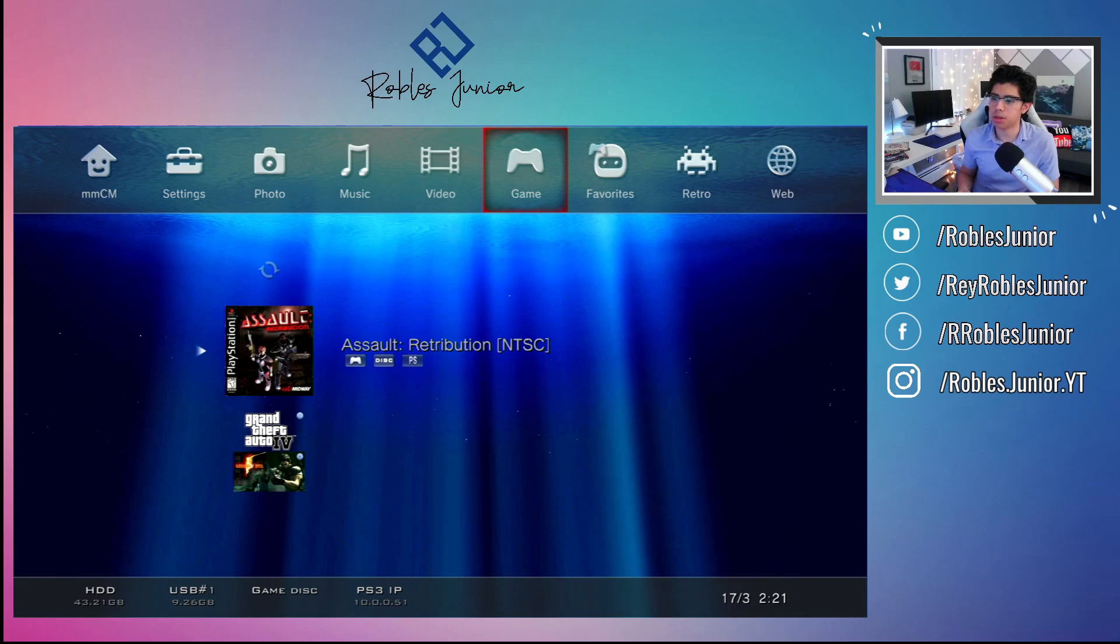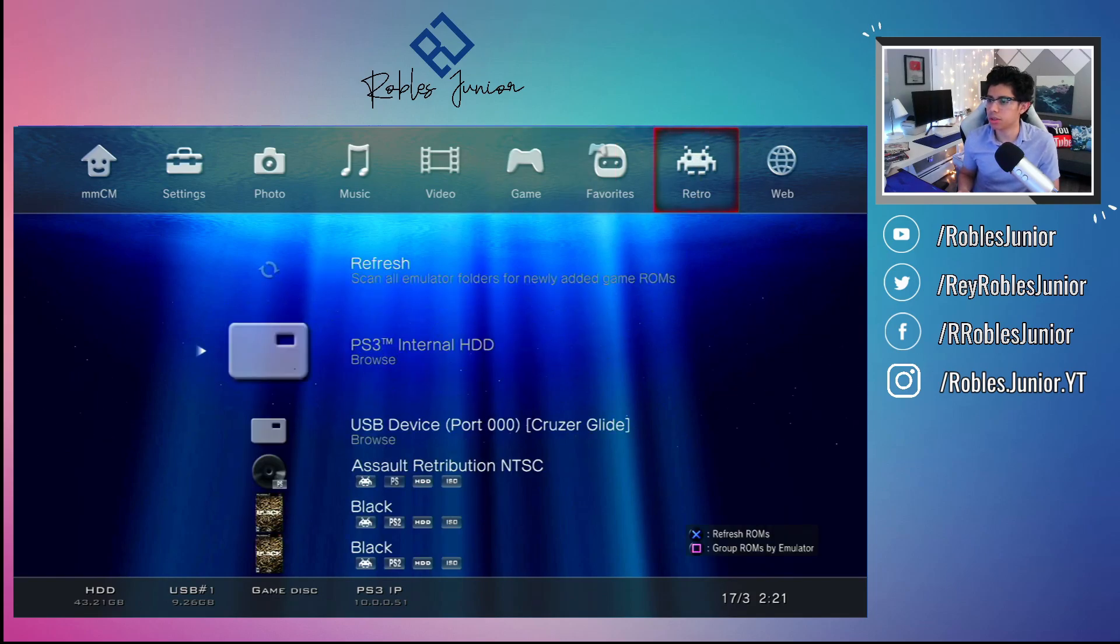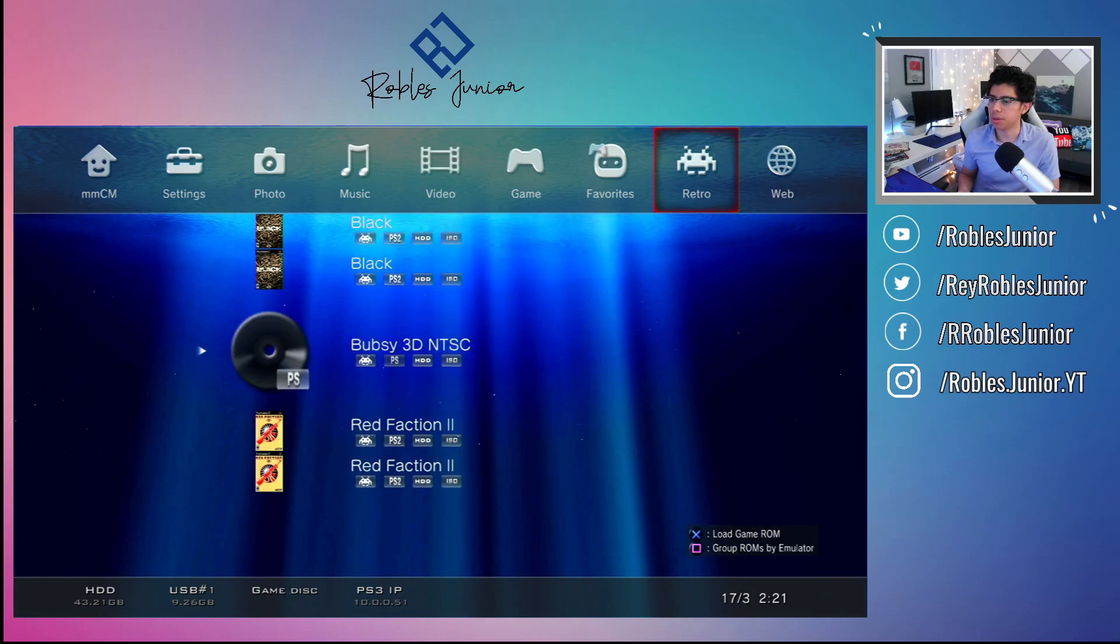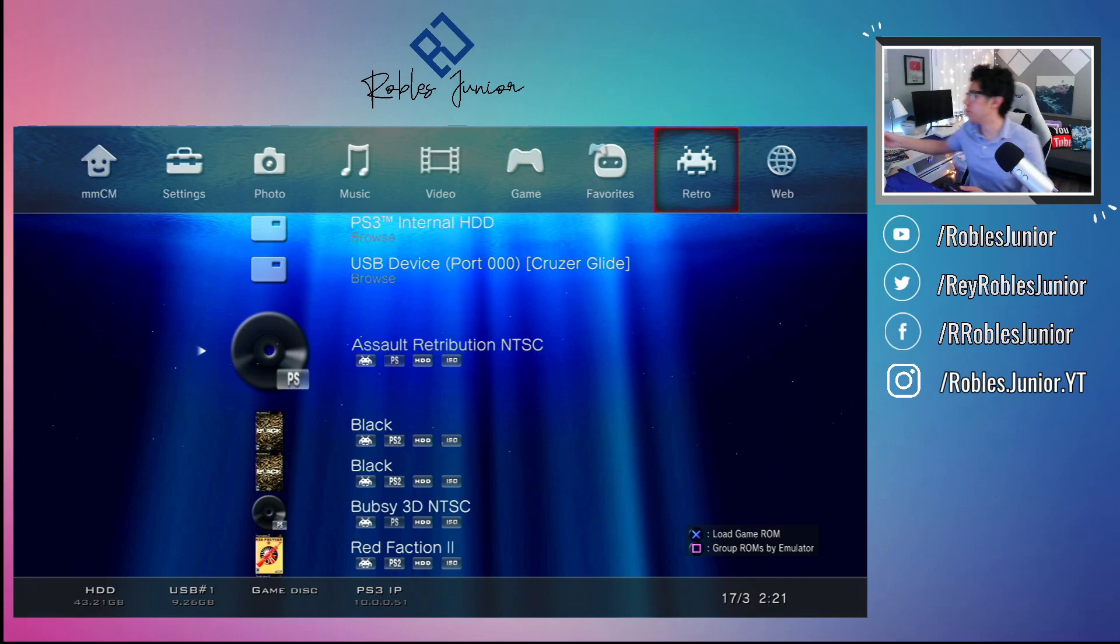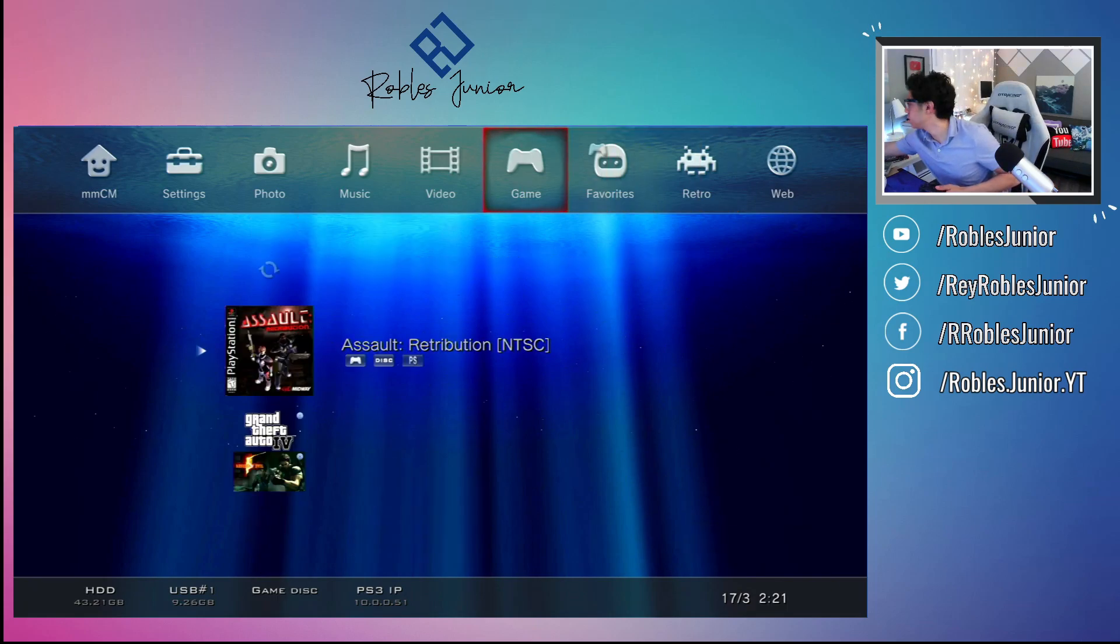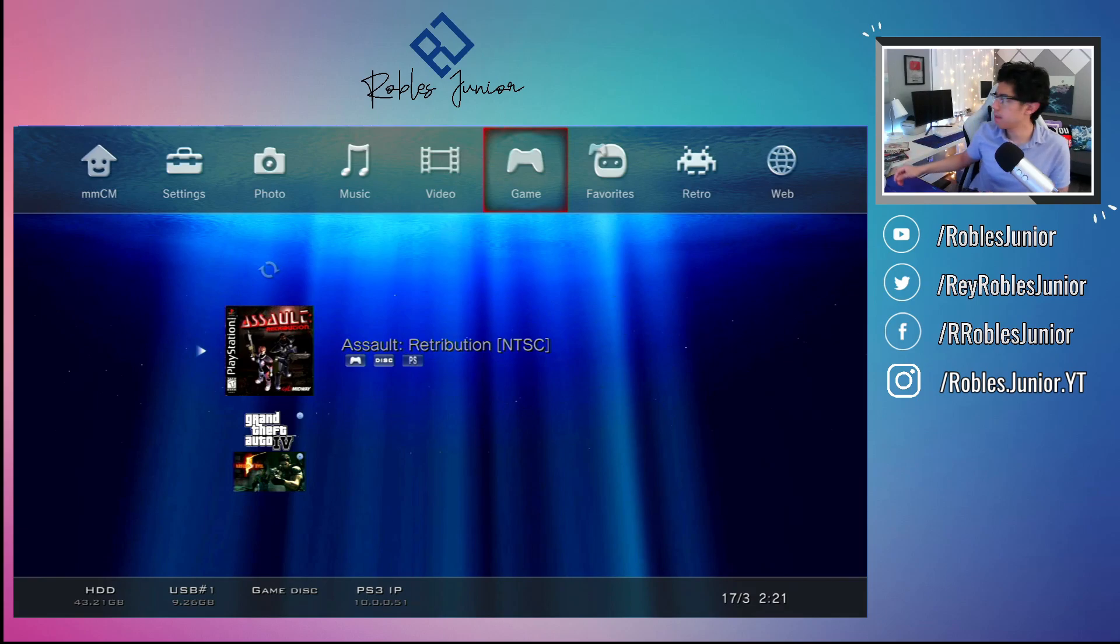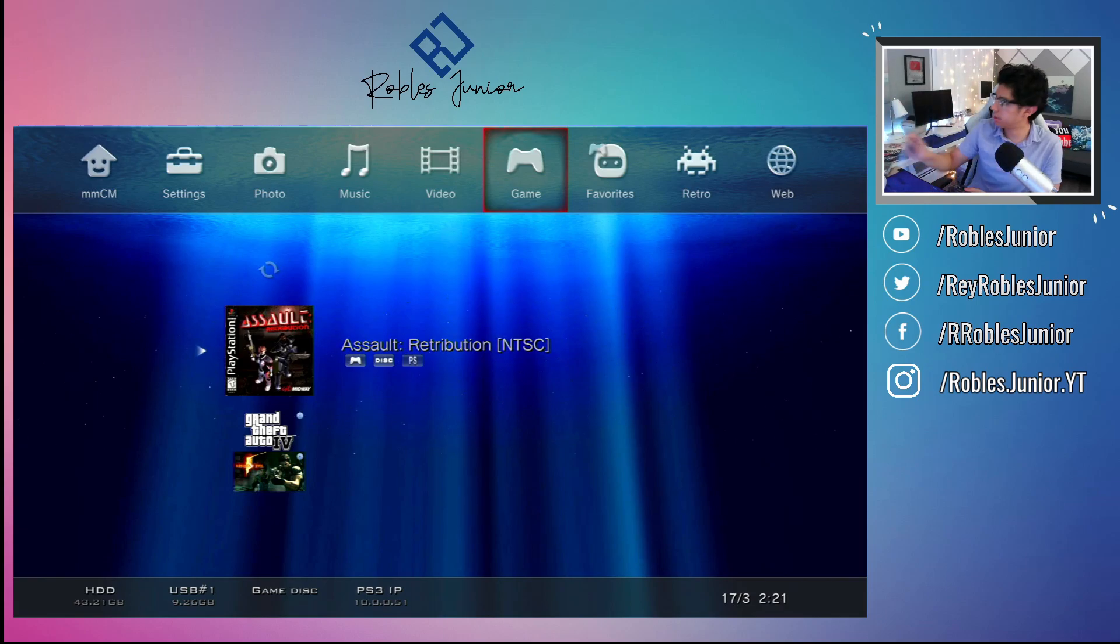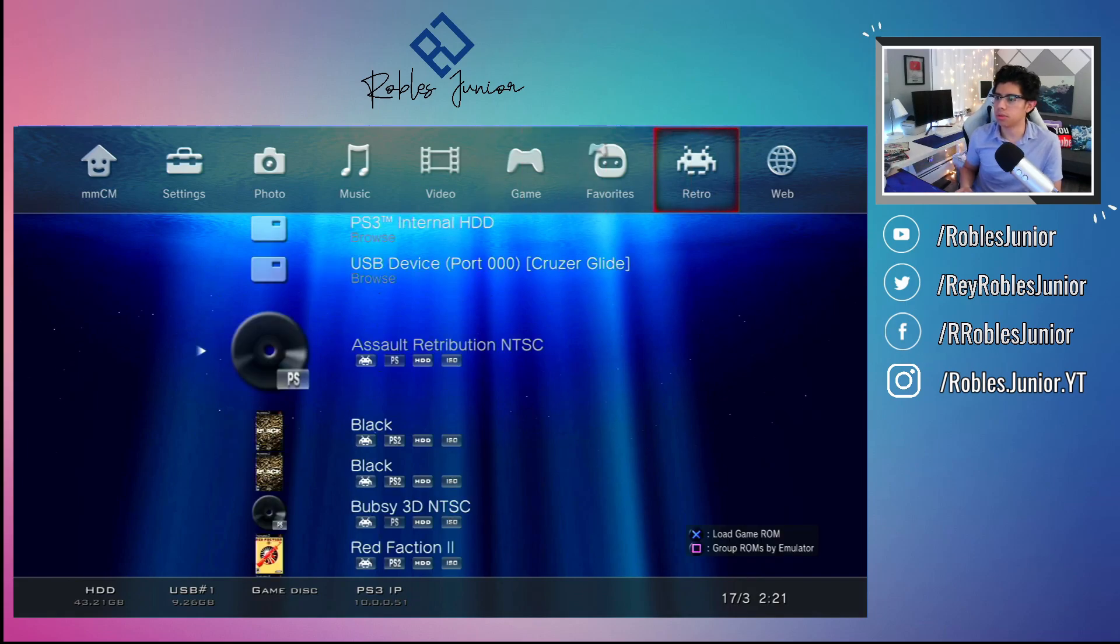Under my retro it should show up here. There it is. I will remove the disc here. Let's remove that disc. There it is. Let's go to retro and what we want to do is load the game.